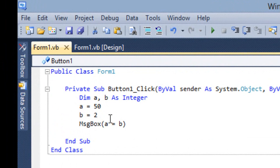This is all about Relational Operator. We have the third operator which is Logical Operator. There are three types of logical operators.